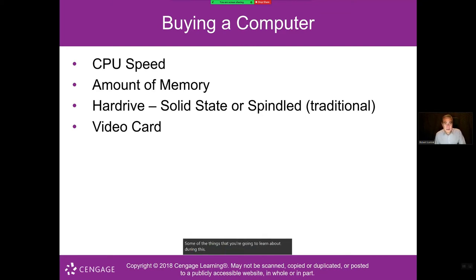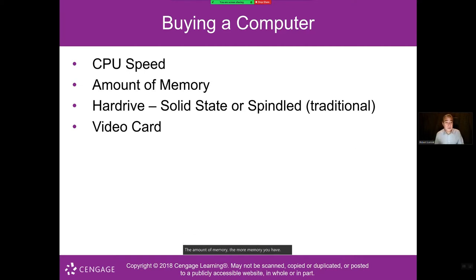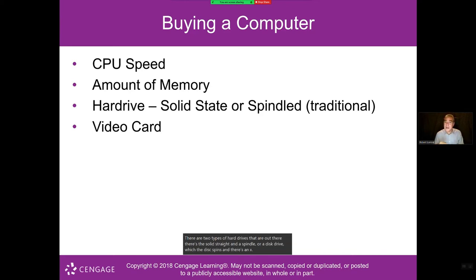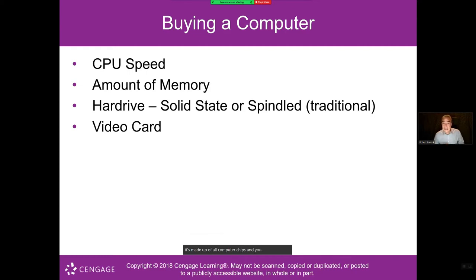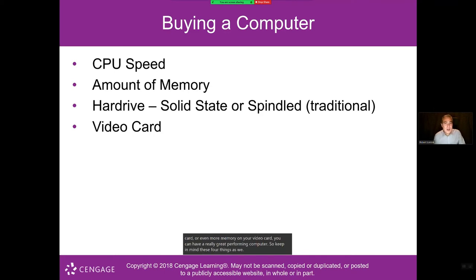When buying a computer, there are four main components to consider. First, CPU speed — the higher the speed, the better the performance. Second, the amount of memory — the more memory, the better the performance. Third, hard drives — there's solid state and spindle drives; solid state is much quicker because it's made of computer chips. And finally, a video card — the more robust, with more processing power and memory, the better the performance.